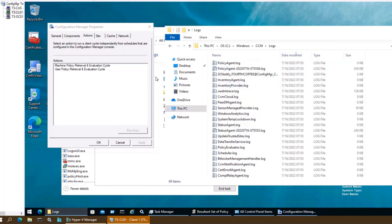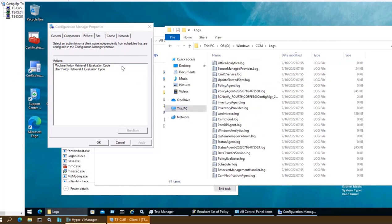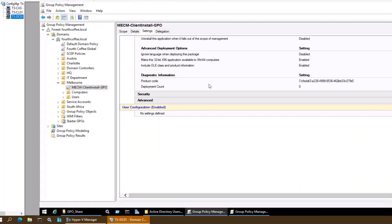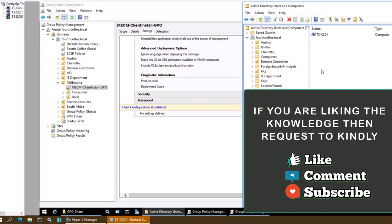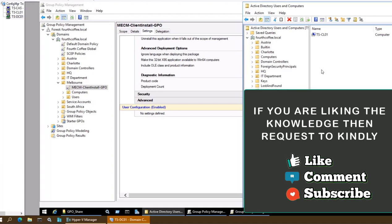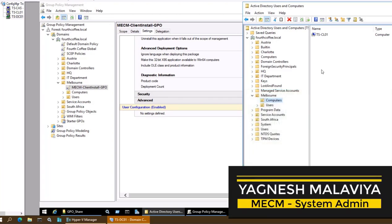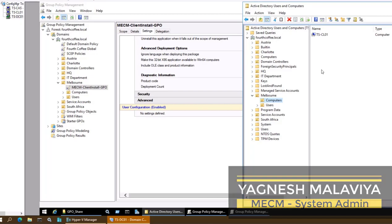That's the brief information on how we can configure group policy so that devices added to the Melbourne Computers OU in Active Directory will get the SCCM client automatically installed via the group policy we set. If you are liking the content please like and comment — your inputs encourage me to create more knowledge videos. Please subscribe for more MCM updates. This is Yagnesh Malavia thanking you for watching.